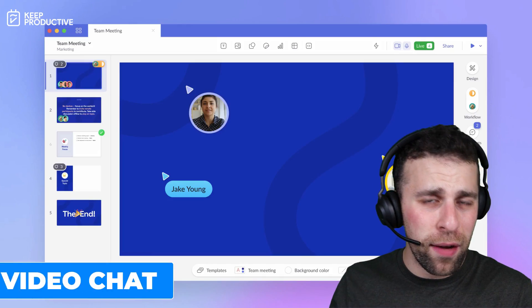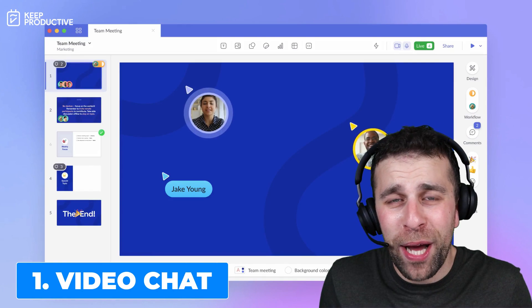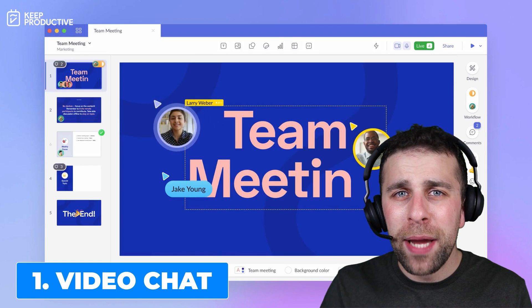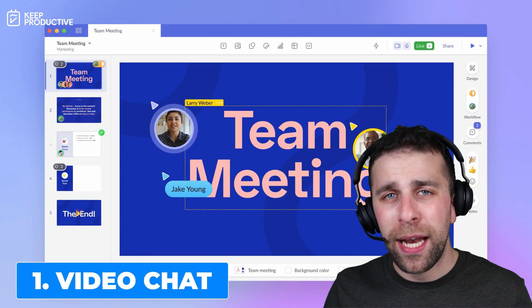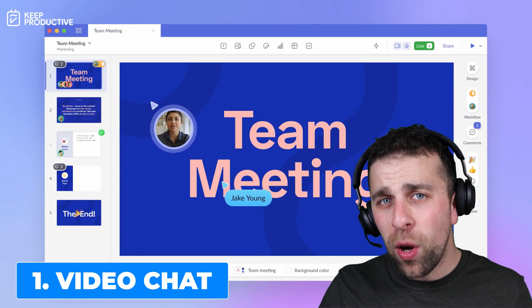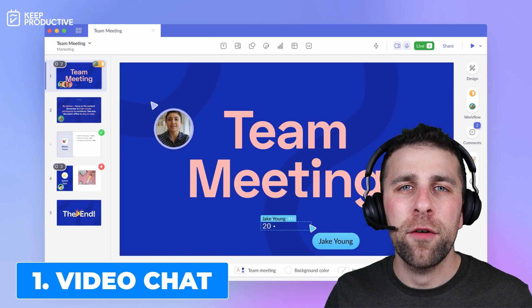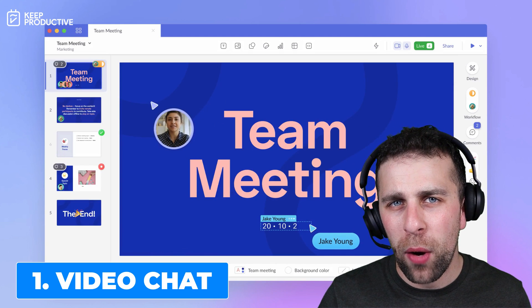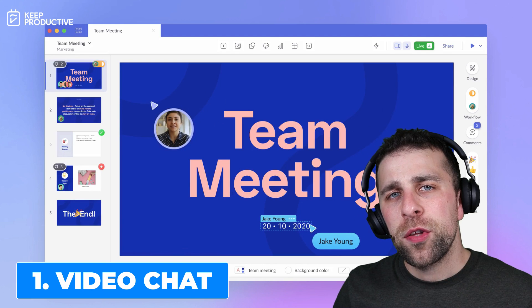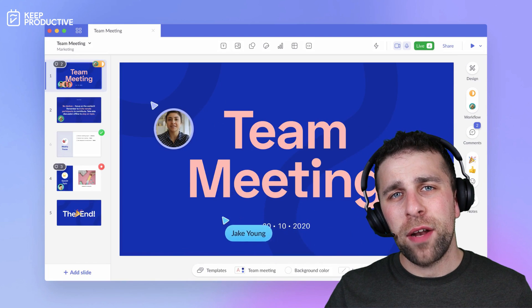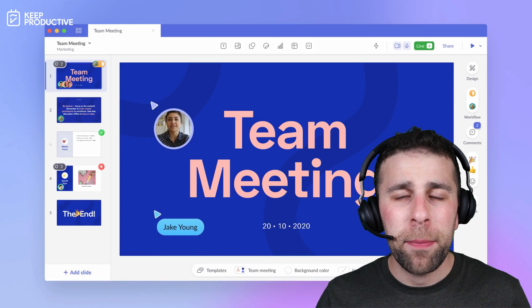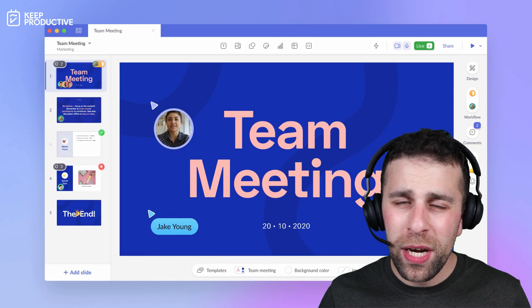The first of those features, and probably the most impressive, is the live chat feature. It's not just a live chat in text format — it's actually a video live chat, so you're able to collaborate in real time whilst working on the presentation with others. They've also launched an application for Zoom as well in the last week, which is a pretty big capability inside of the application.